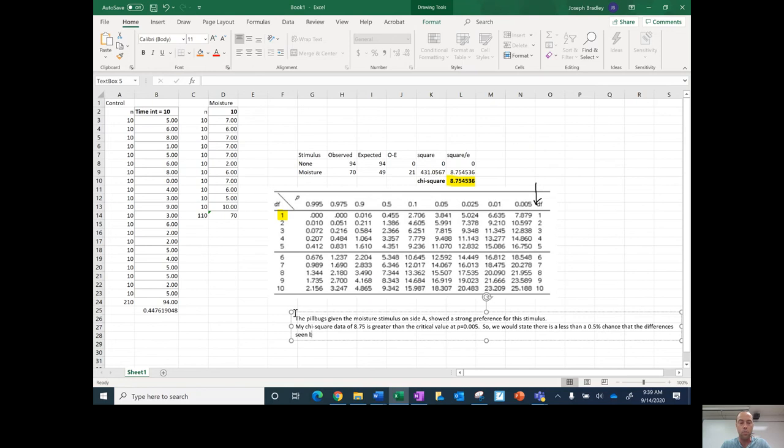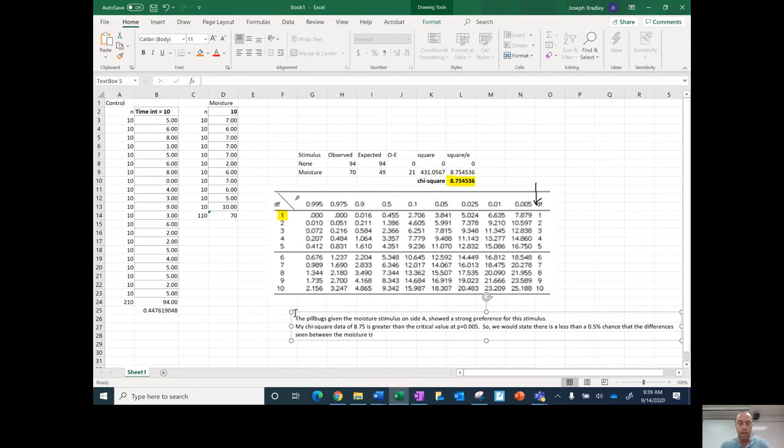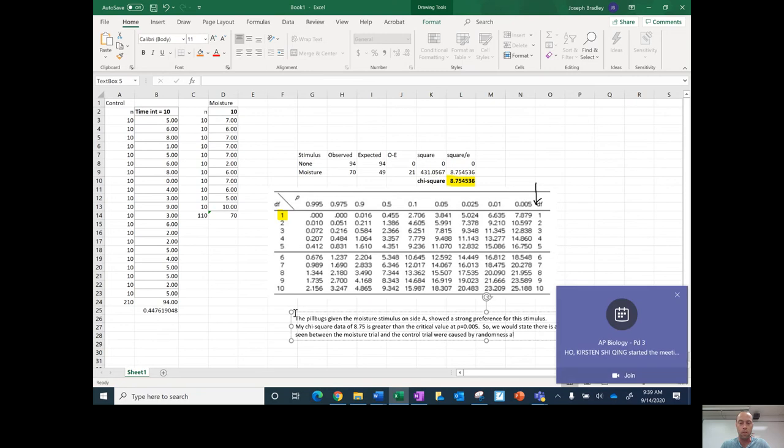trial and the control trial were caused by randomness alone.